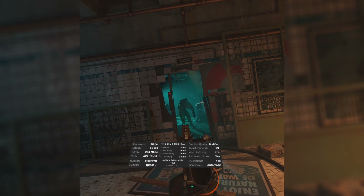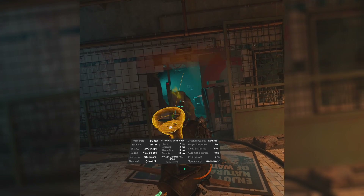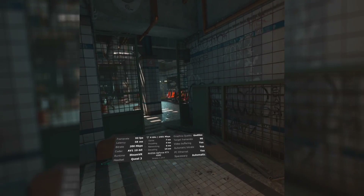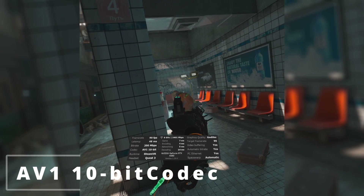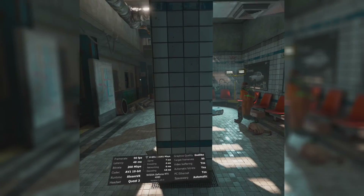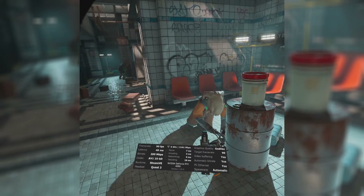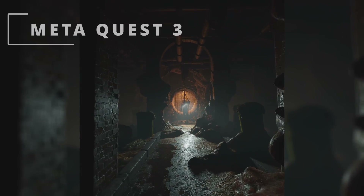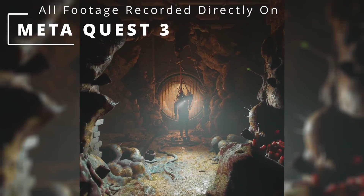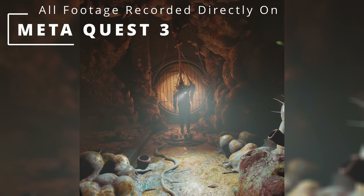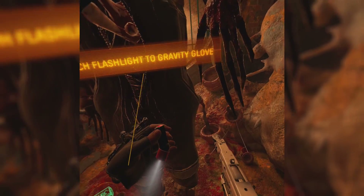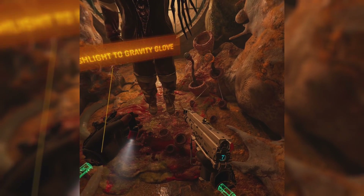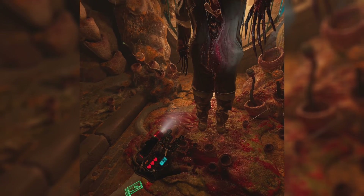Now, the daddy: the Asus Republic of Gamers Strix 4080 OC with Half-Life Alyx in-game graphics set to ultra and Virtual Desktop graphics set to godlike, running the AV1 10-bit codec at 200 megabits per second. Latency is higher at up to 59 milliseconds as expected due to the jump in graphical fidelity, but the frame rate was a rock-solid 90 frames per second throughout. What you can't see is how incredible Half-Life Alyx looks in these settings — small objects pop with detail, environments are incredibly clear and sharp with jaw-dropping lighting. I was blown away by the fidelity.